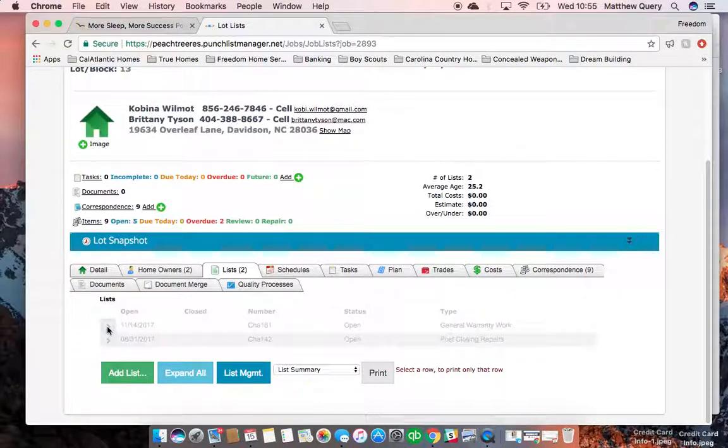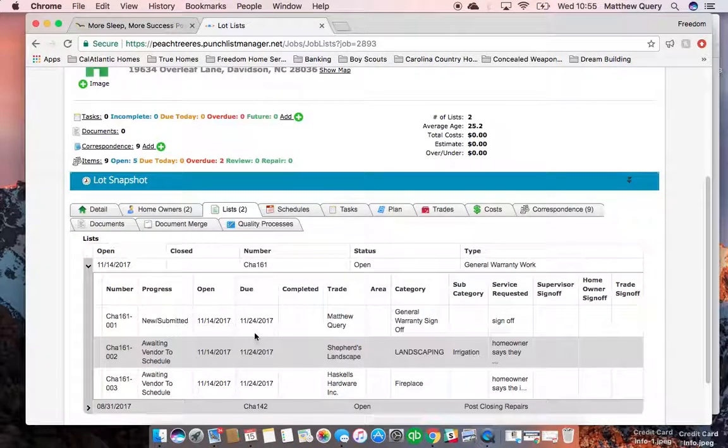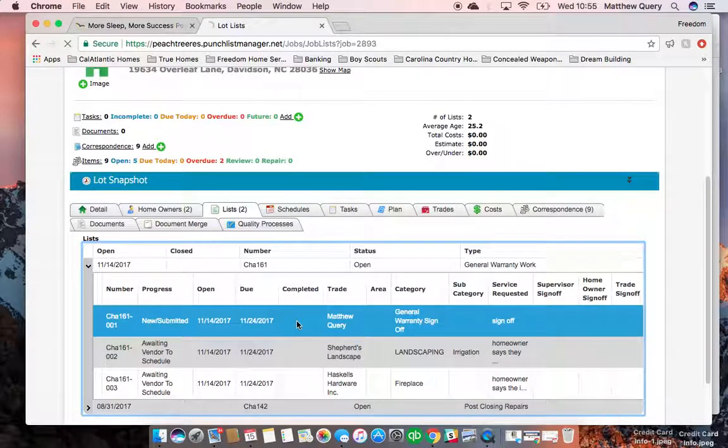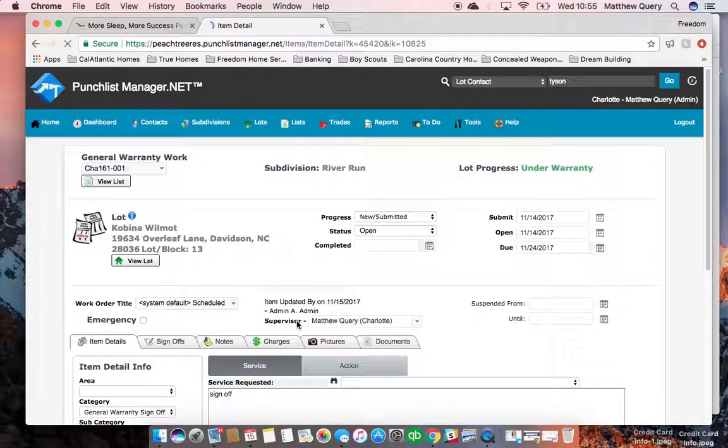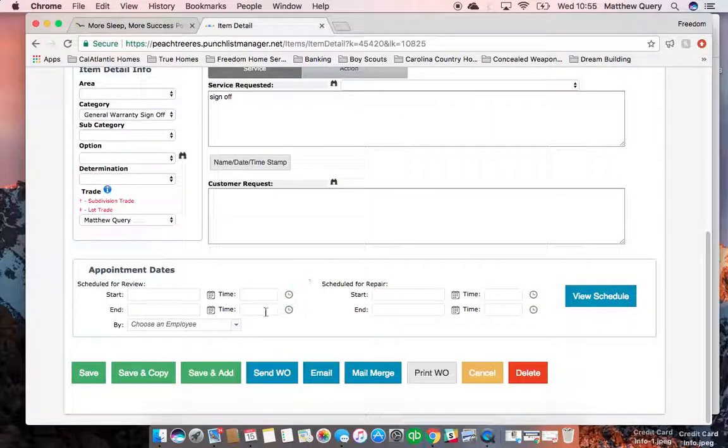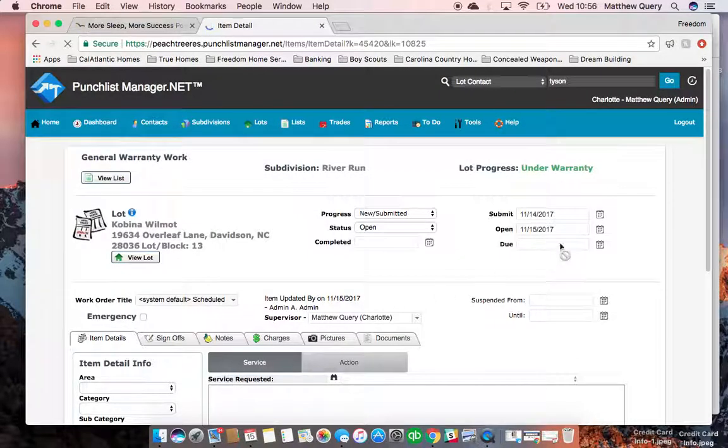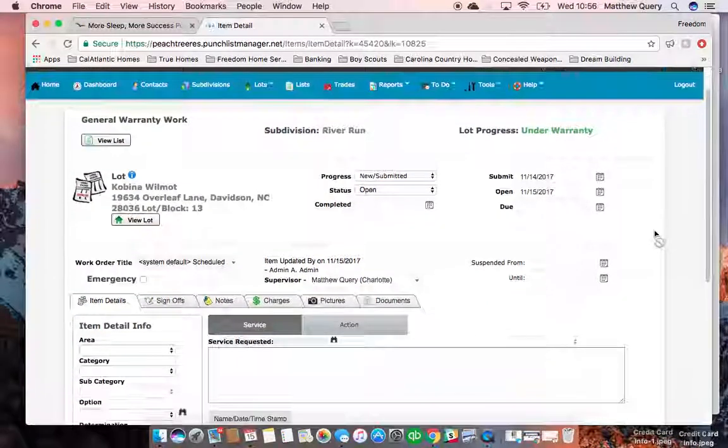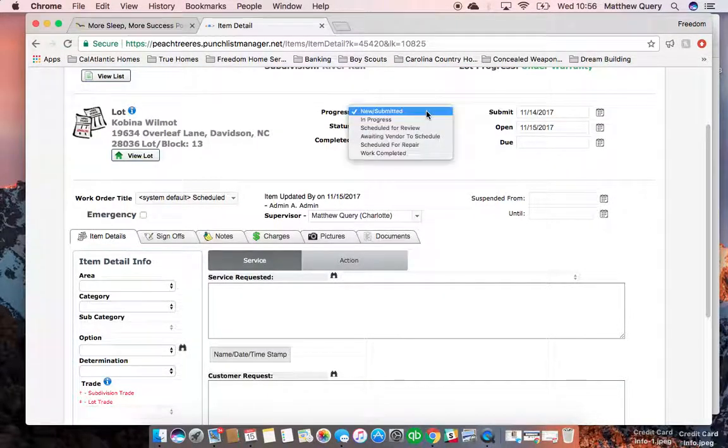Open the existing list by clicking the drop-down arrow and double-click on a single work order—it doesn't matter which one. Then scroll down to save and add. Once you're in there, update the progress of this new work order.